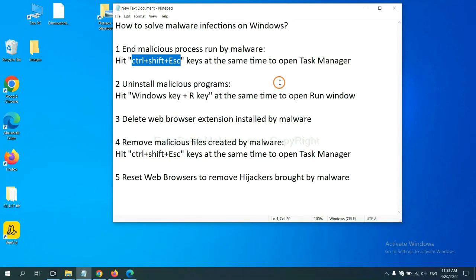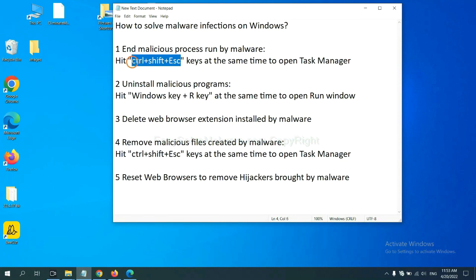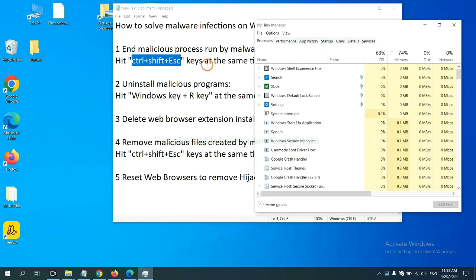First, we need to end malicious process from the malware. Now hit the three keys at the same time. Then Task Manager will open.